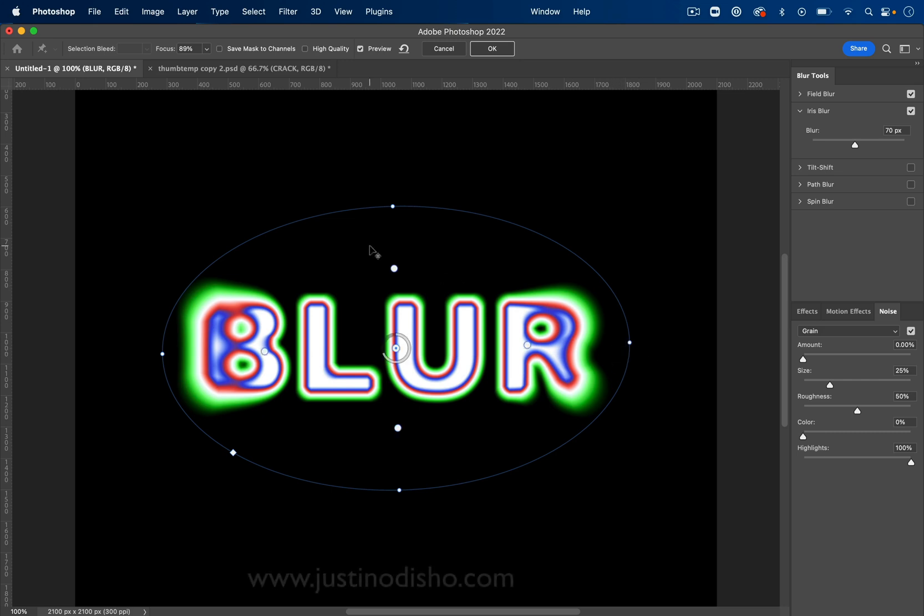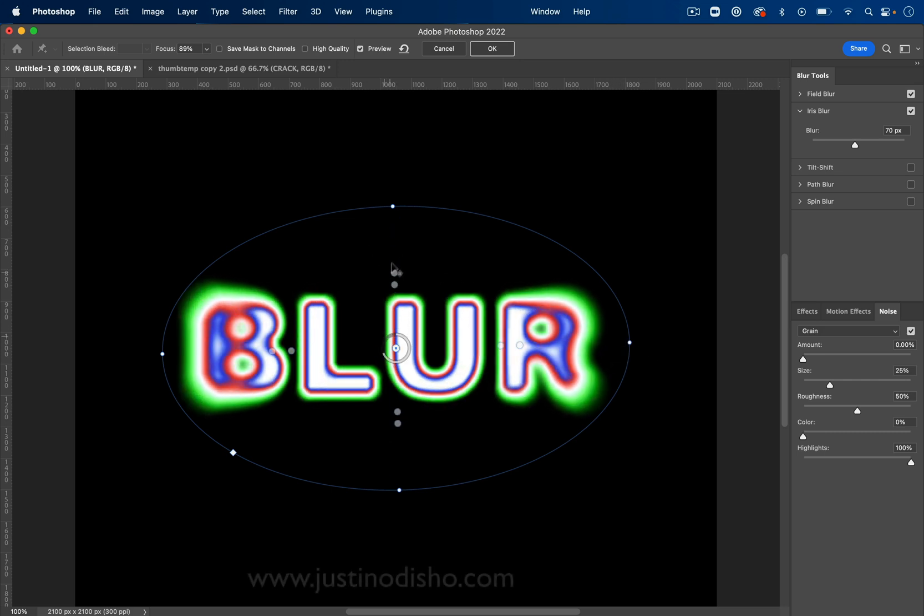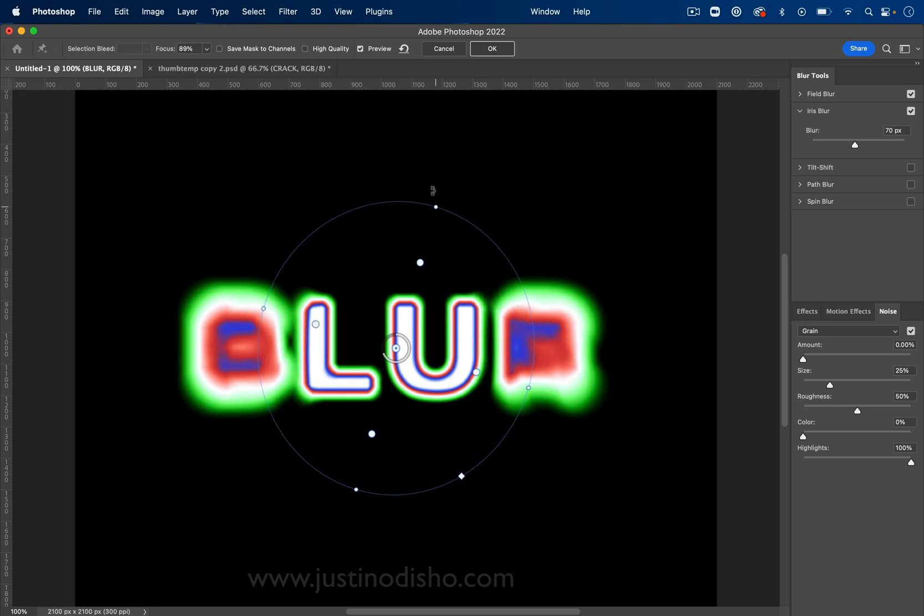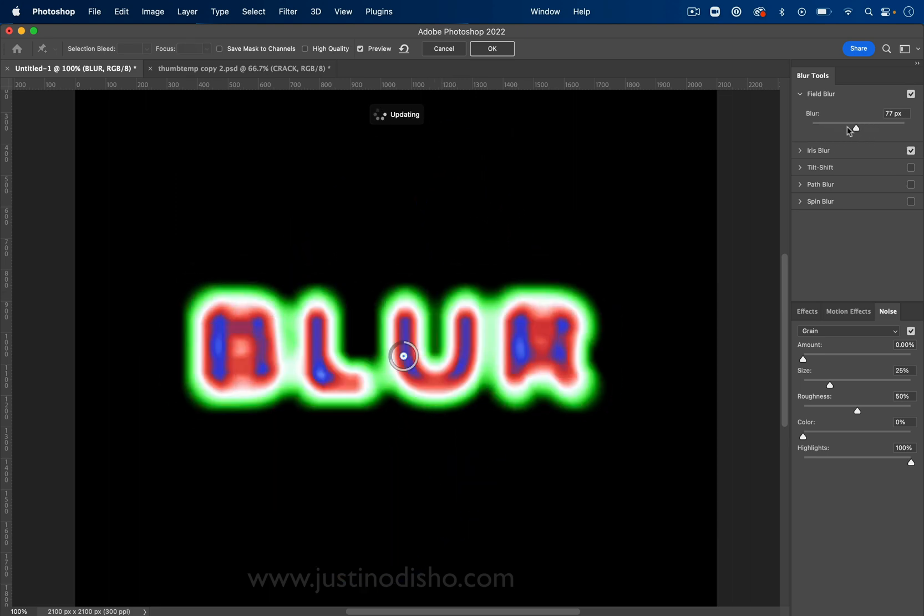In this quick Photoshop tutorial, I'm going to show you how to create these cool blurred text effects with color in just a few simple steps.